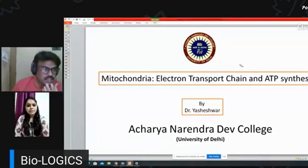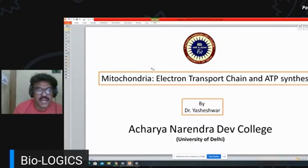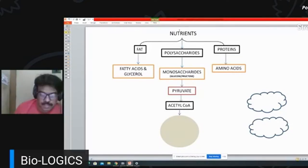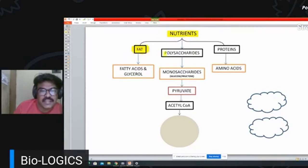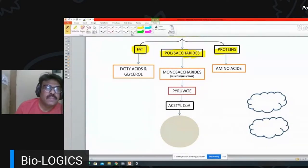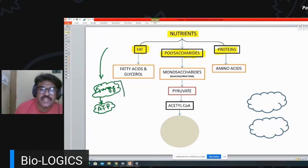Good evening. Today's presentation covers mitochondria, electron transport chain, and ATP synthesis. Before going into detail, we know that plants and animals take food or produce nutrients. We can categorize these nutrients into three main categories: fats, polysaccharides, and proteins. The reason they take these nutrients is because they need energy, and energy is conserved in the form of ATP molecules.